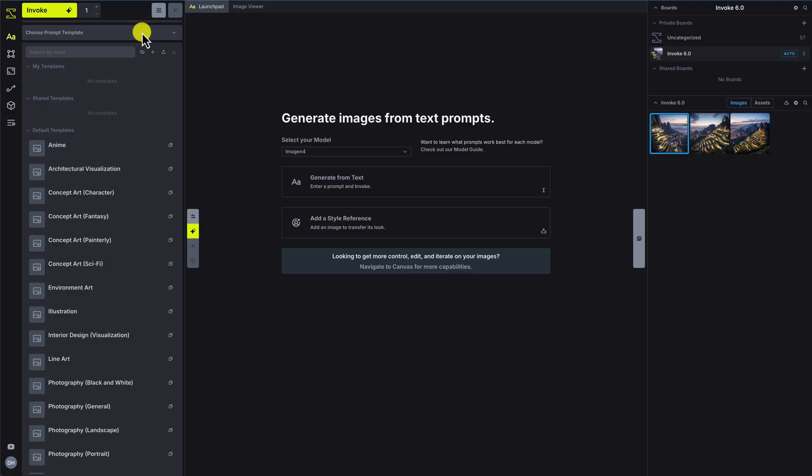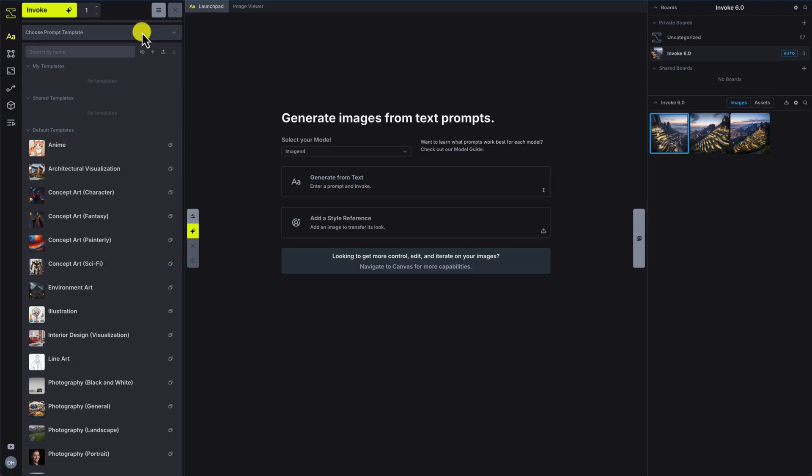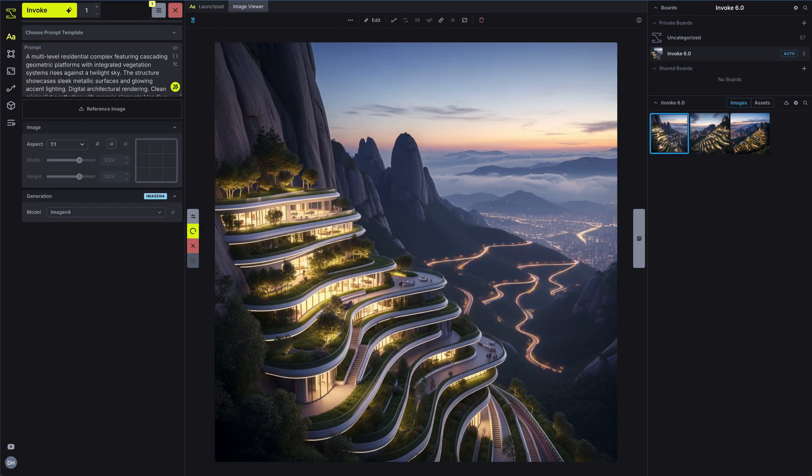You can also add and save prompt templates to quickly insert keywords, phrases, or entire prompts into your prompt area.